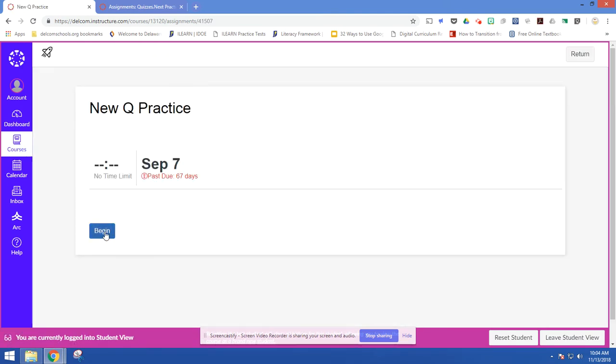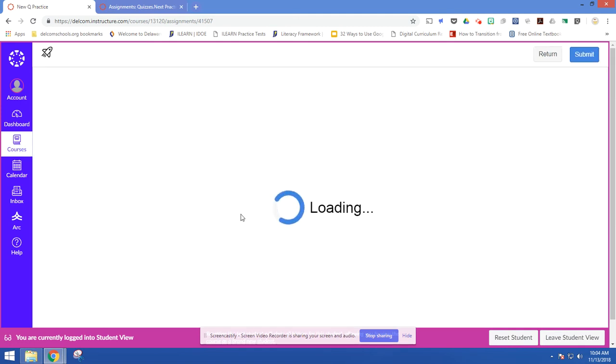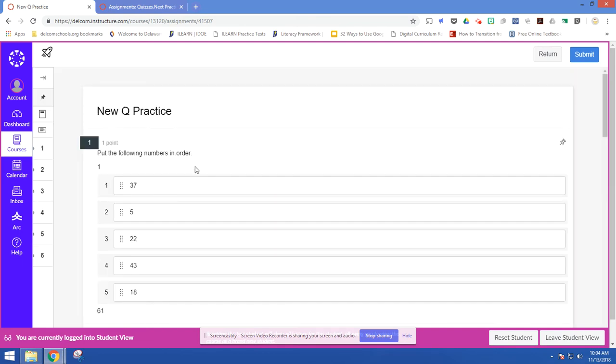Once you're used to it, you won't need to do that every time. But initially, you're going to want to do that so you can see what it looks like from their point of view. So I'll give it a second to load.